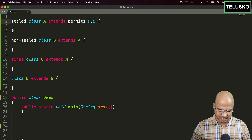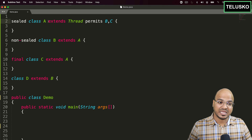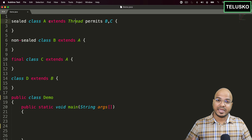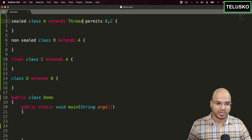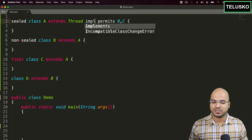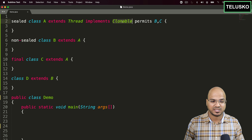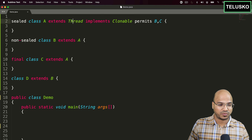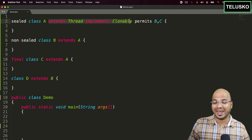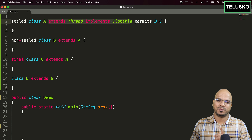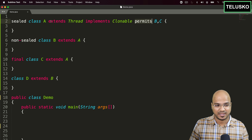Before `permits`, class A can still extend any other class — for example, `extends Thread` — and also implement interfaces, like `implements Cloneable`. The order matters: first `extends`, then `implements`, and then `permits` must come last. You can combine all three together in a single class declaration.